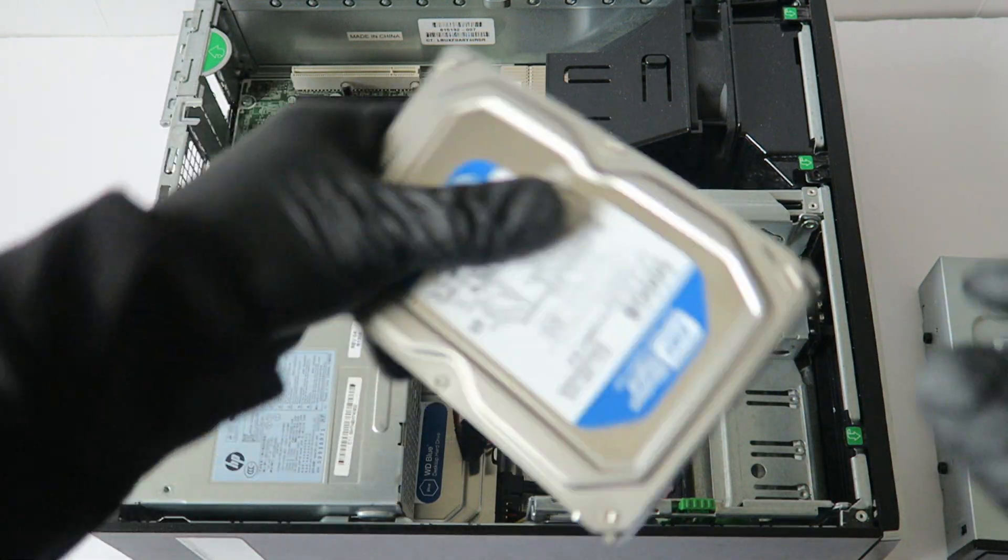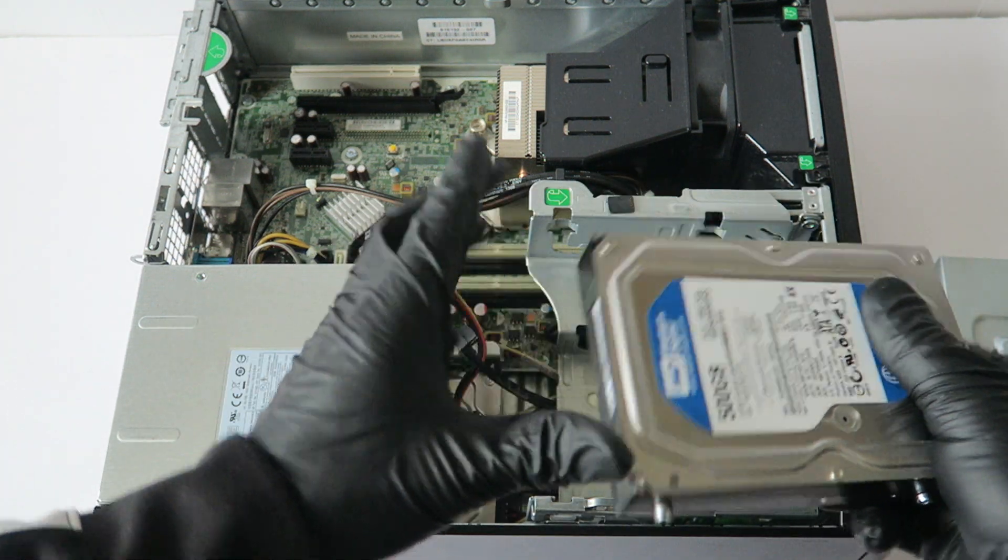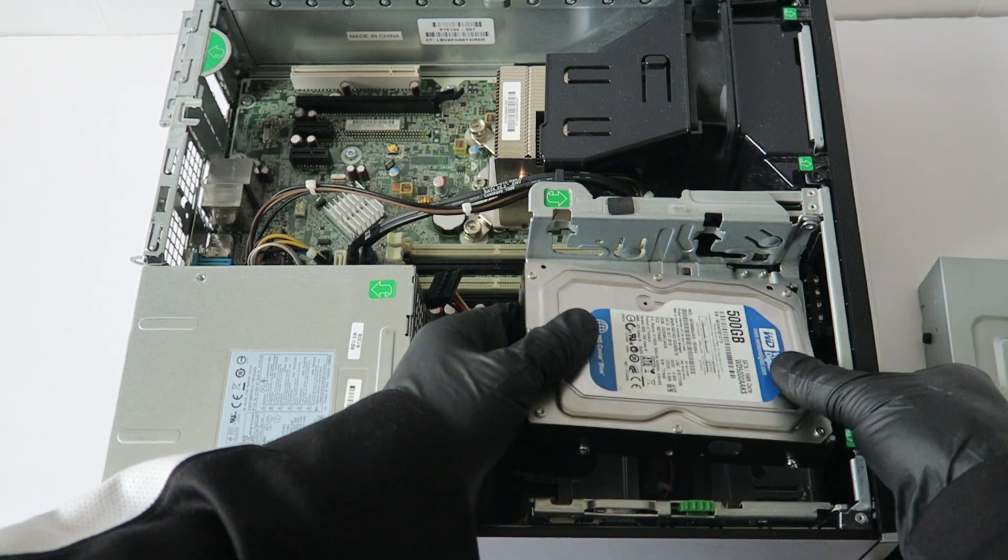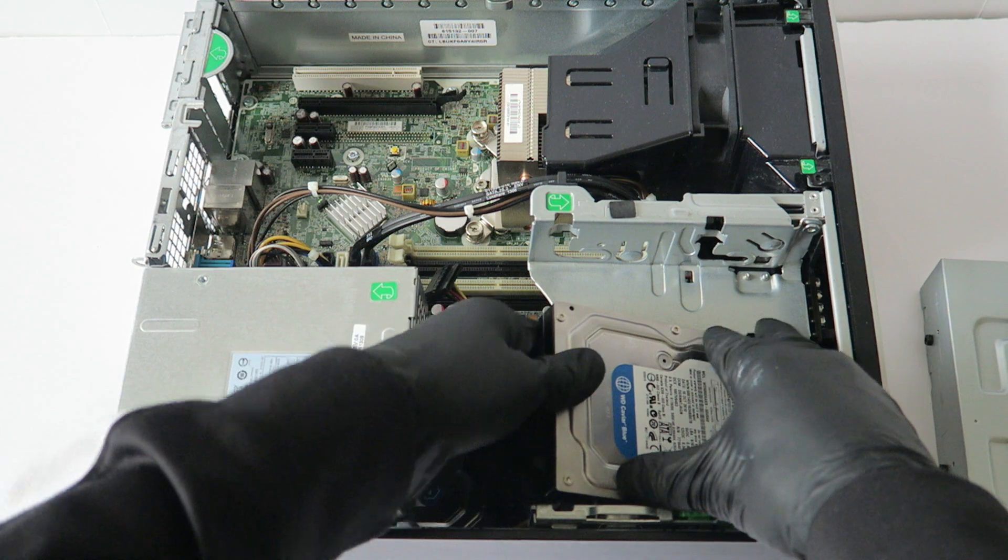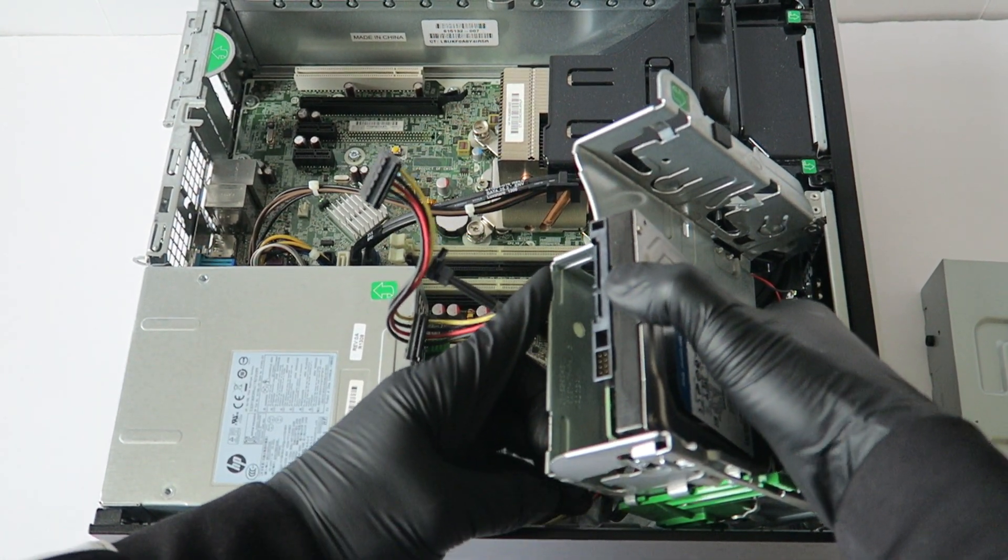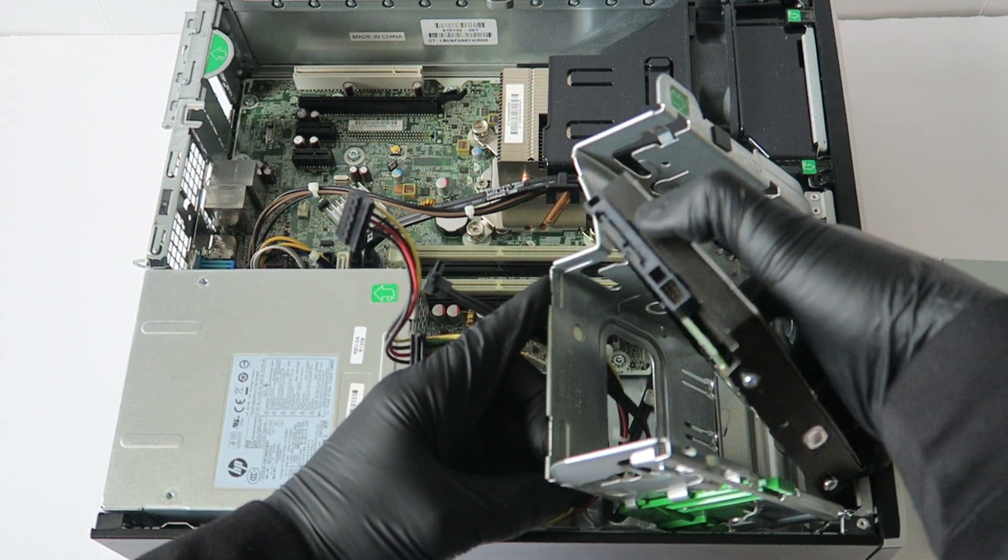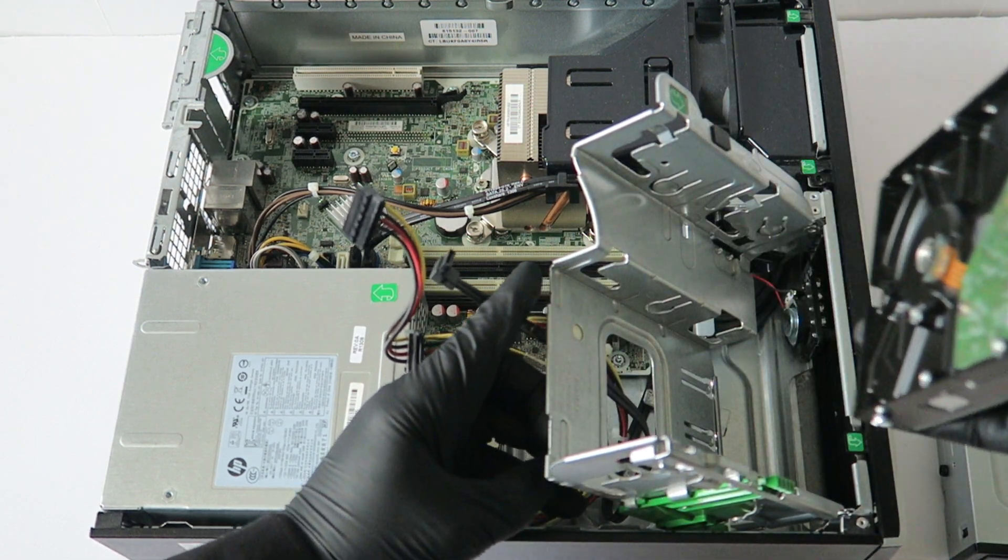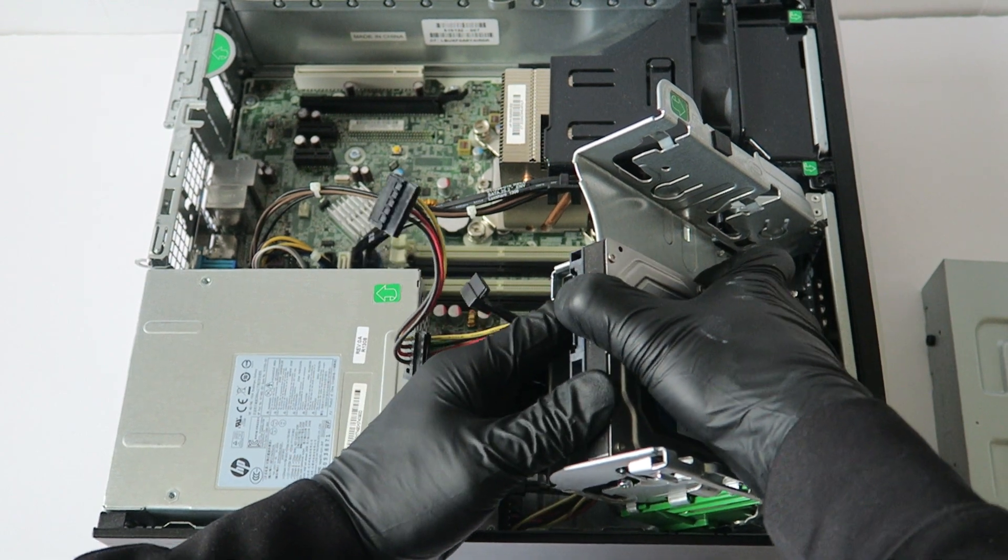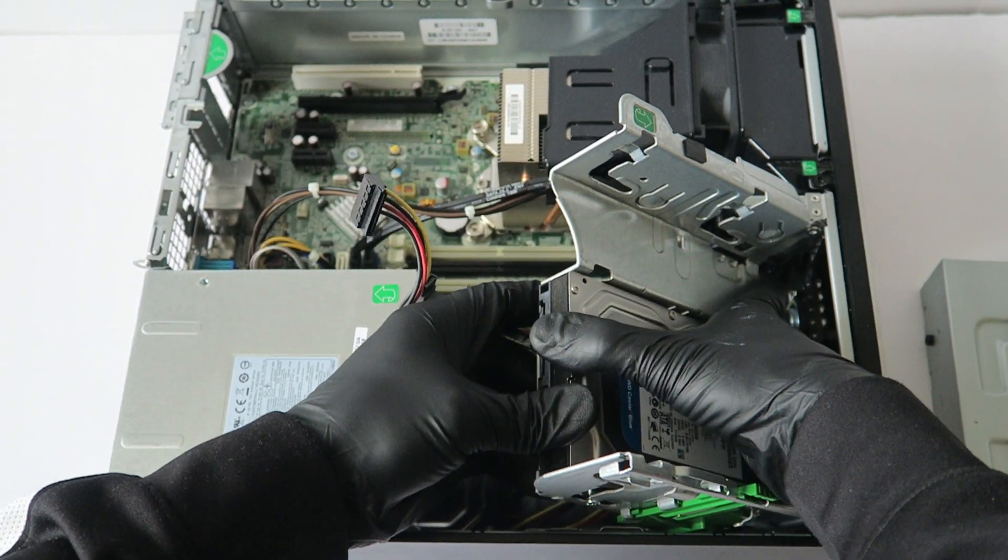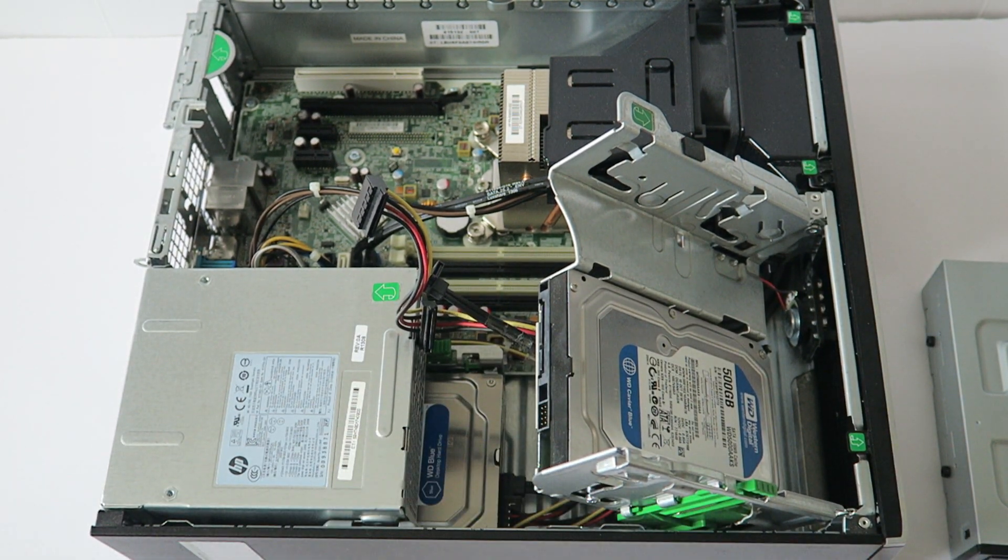All you're going to do is position it like this where the SATA cable port is pointing this way. Okay, so the hard drive is installed.